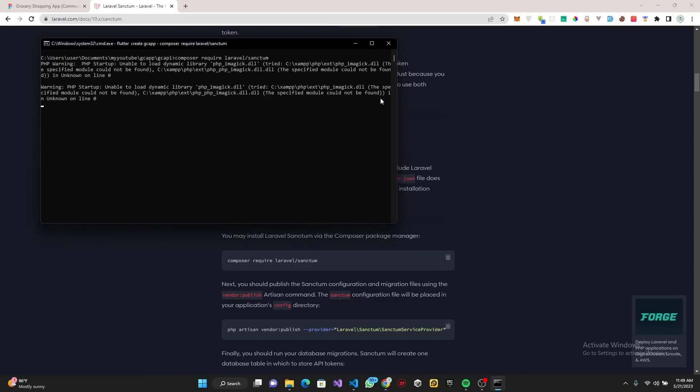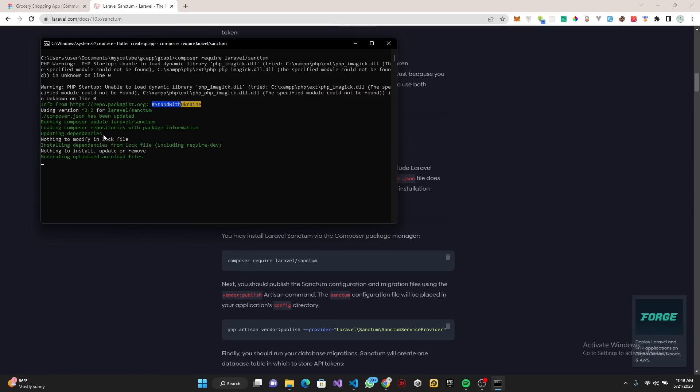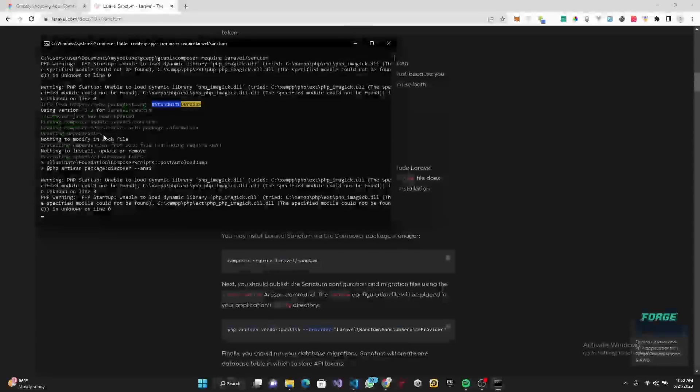Click enter. This is going to require Laravel Sanctum in our application. Basically it's going to install Laravel Sanctum in our application. Remember Composer is the package manager, not NPM.